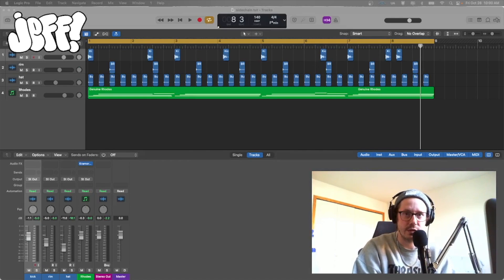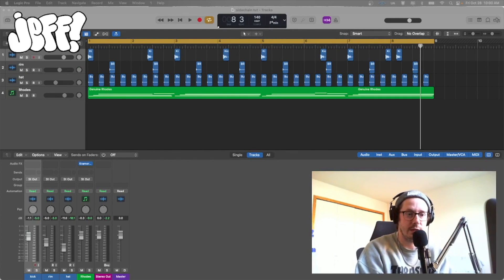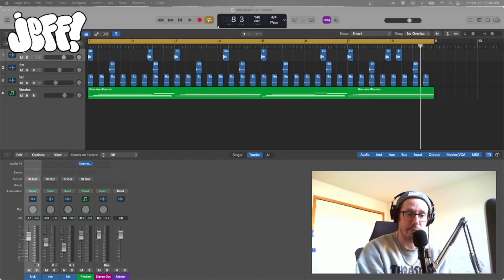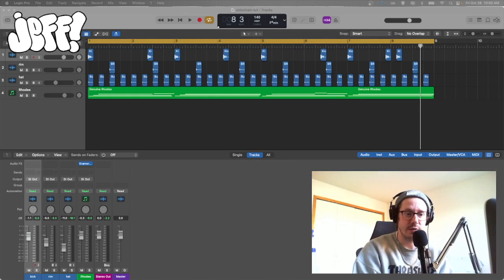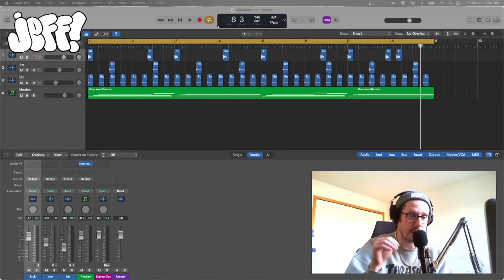Hello everybody, welcome back to another tutorial here. So we're in Logic today and we're going to be side chaining our drum hit signals all to one send or one bus output in order to create that side chaining signal that goes through the rest of the instruments, or whichever instruments you want that signal ducking through.